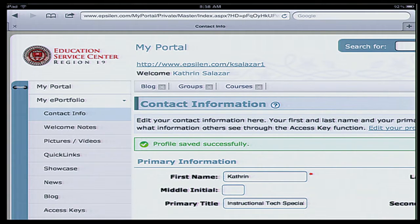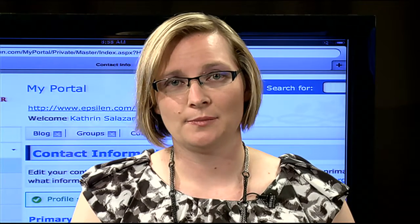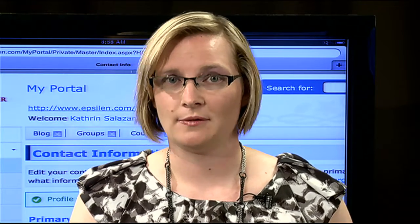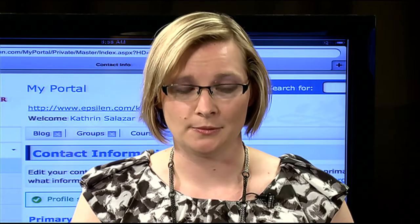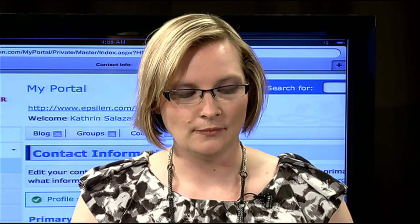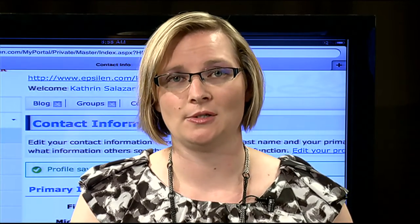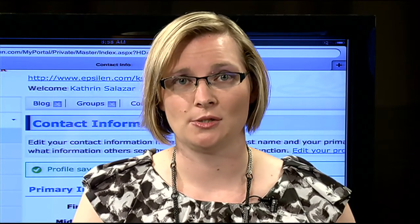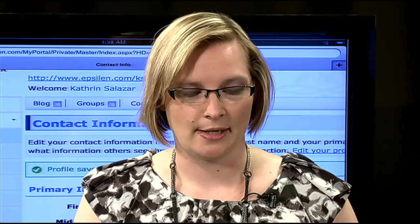Here in green, it tells me that my profile was saved successfully. So that's the contact info — as much or as little information as you want to give is totally up to you. And if things change, like your email or last name changes, you definitely want to go there to update that.